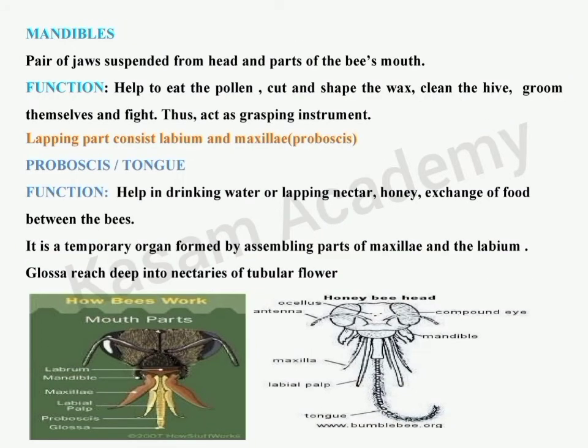The mandibles are present in a pair, suspended from the head, and are part of the bee's mouth. They function to eat pollen, and the wax produced from the wax glands in the abdomen is cut and shaped by the mandibles while constructing the bee comb.